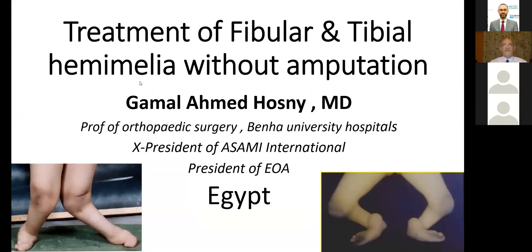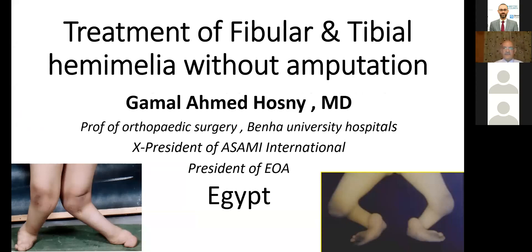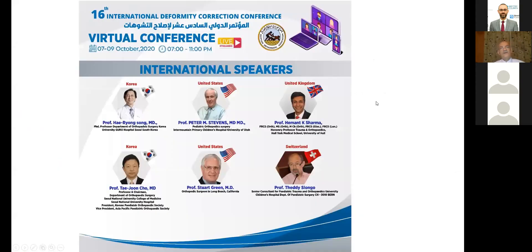I'm going to speak about fibular and tibial hemelia — treatment of tibial and fibular hemelia without amputation. The classic treatment of fibular and tibial hemelia usually is amputation, but we don't think so. This is fibular hemelia and this is tibial hemelia. I want to remind you with the 16th International Deformity Correction Conference.